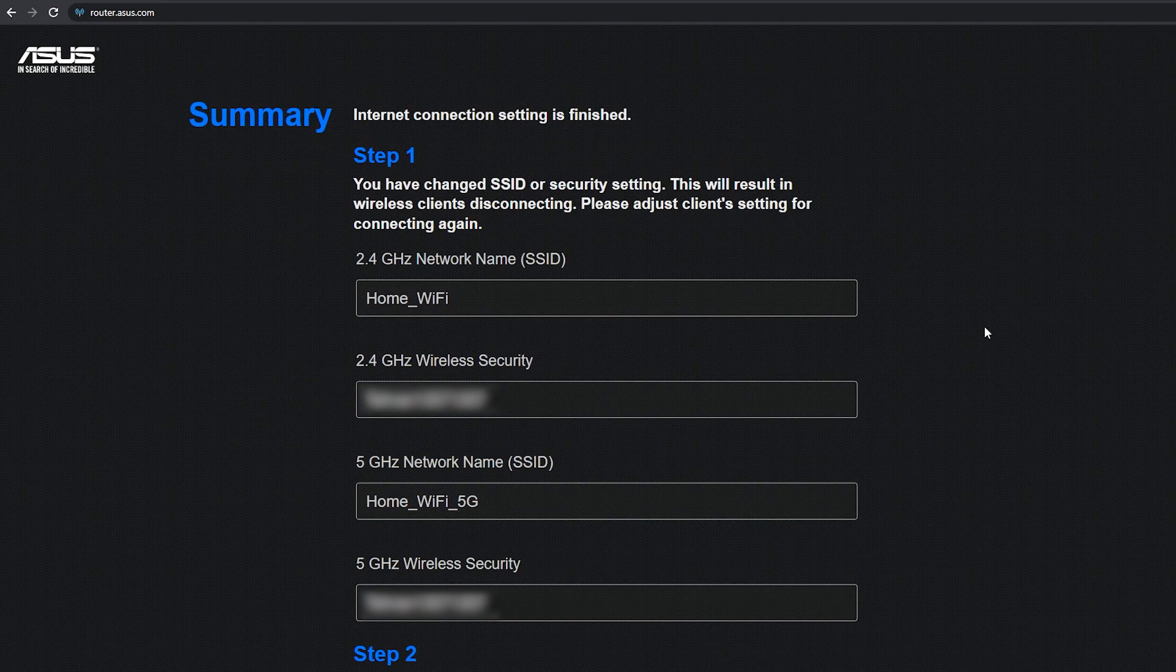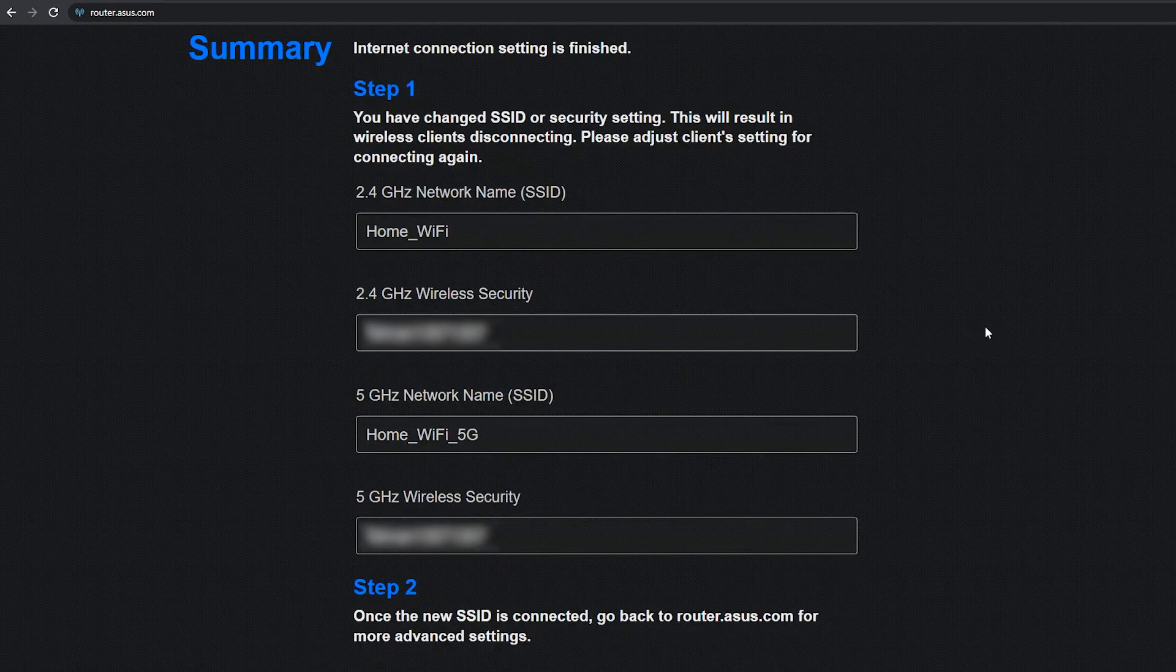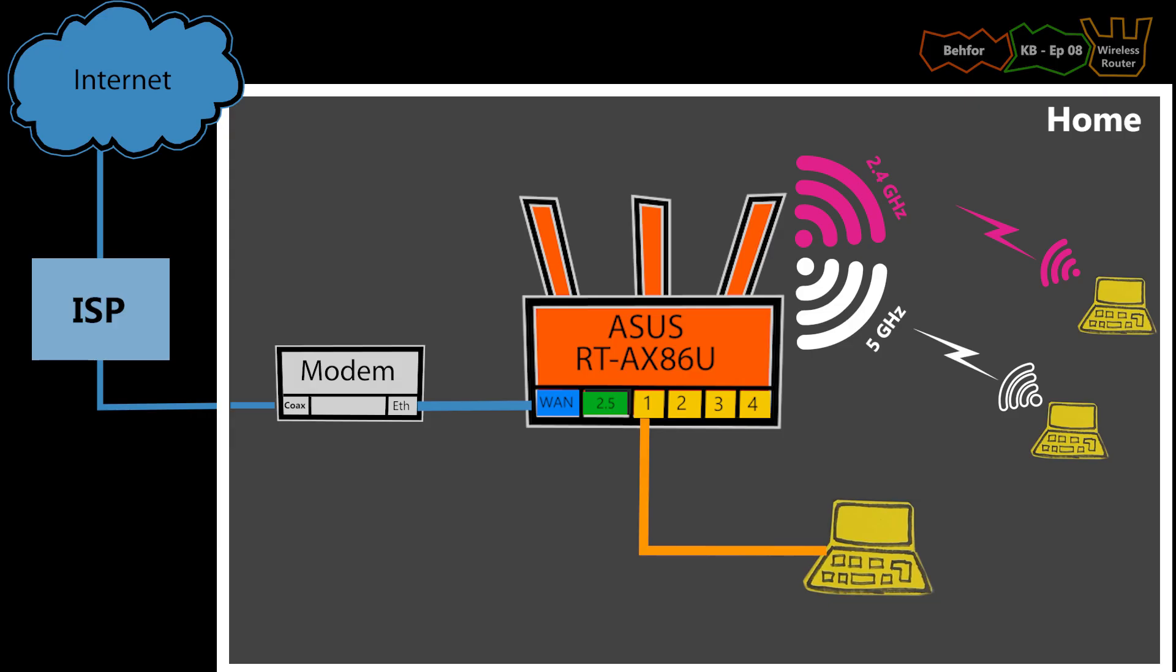The basic configuration is finished. I can now test the internet connection for the wired and the wireless networks.